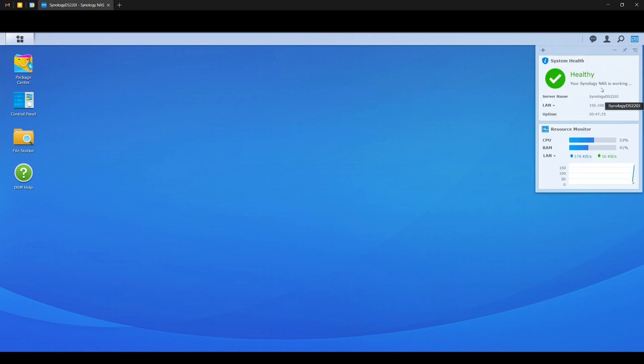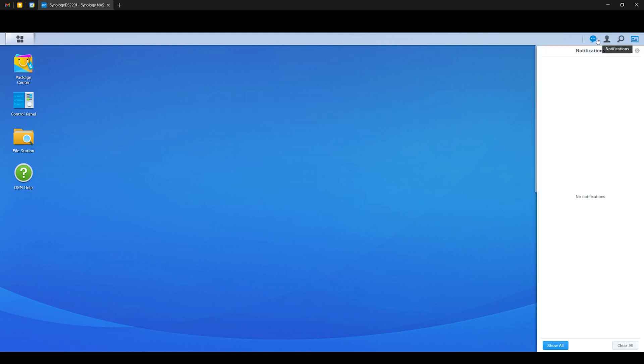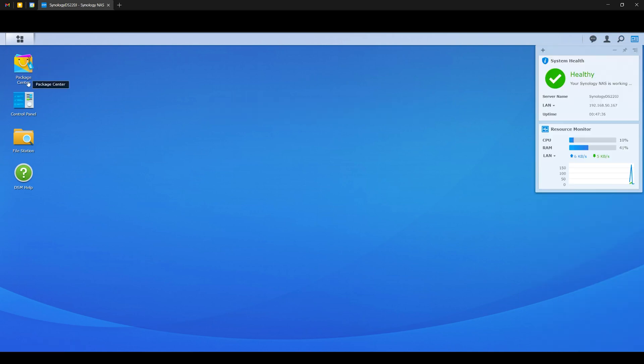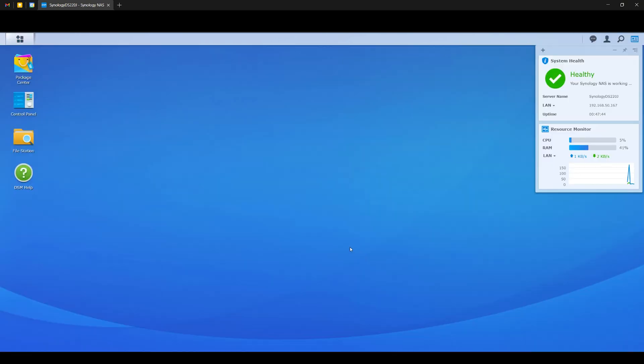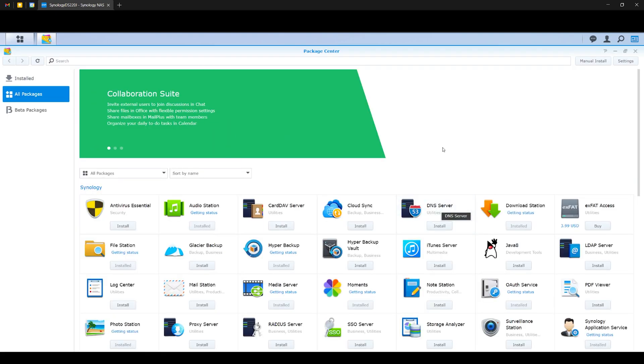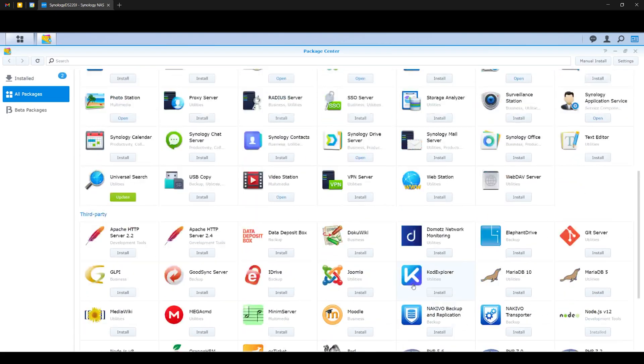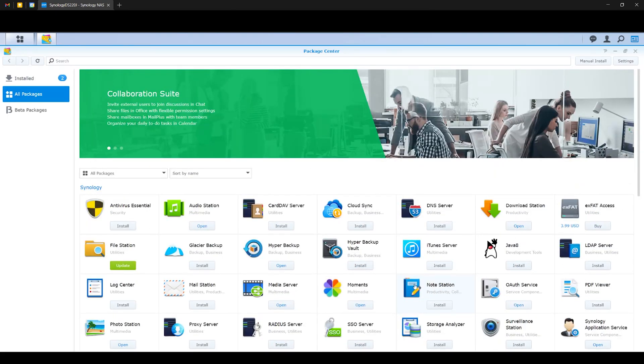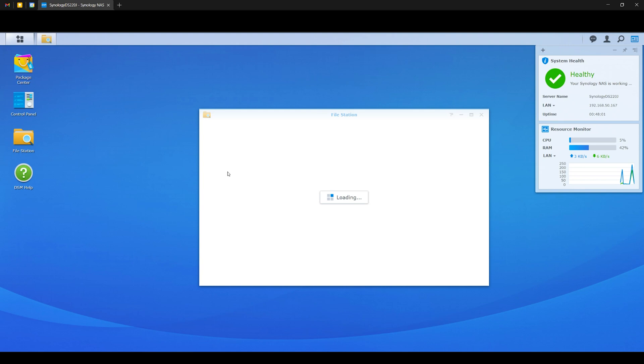So we have our dashboard right here, a search bar, account settings, and notifications. Here we have our package center, control panel, and file station. Now clicking this icon, which is our sort of start menu, reveals the rest of the available programs and settings. Now there are a ton of different use case scenarios and applications that you can do with a NAS, but let's discuss some of the most popular ones here.